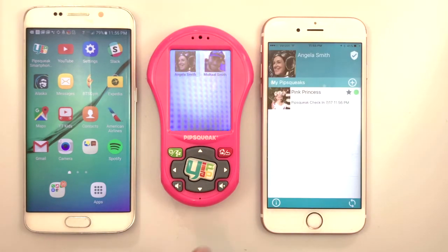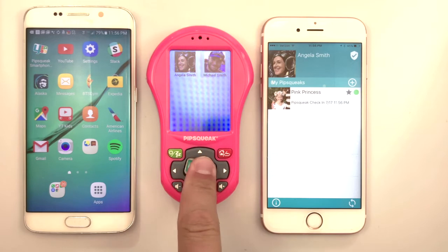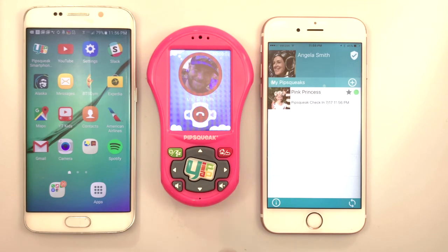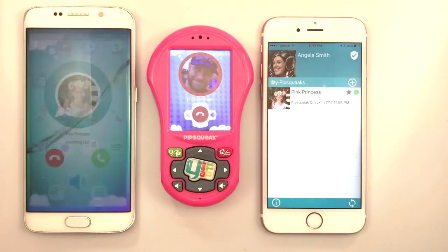Now, Pink Princess will call Daddy on his Android phone, and she can tap the right arrow on Pipsqueak to put her call on loudspeaker.